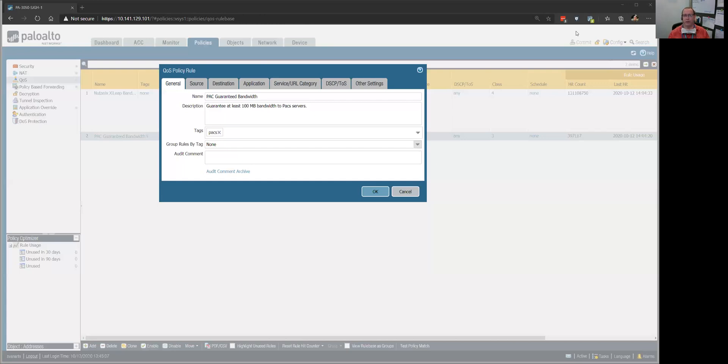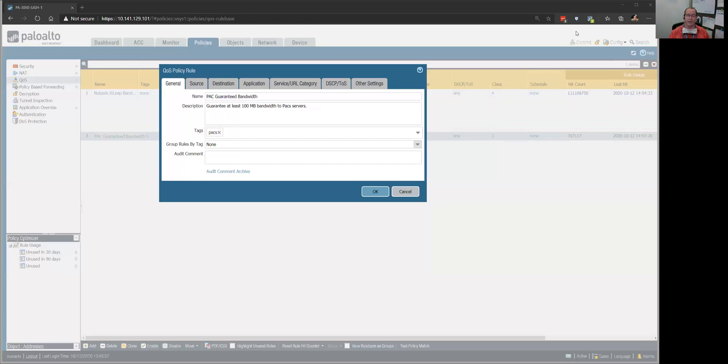We can control quality of service between those two points and at least give them higher priority. Once they're on their internet, it's wild west out there, but once they get here, they get priority handling.